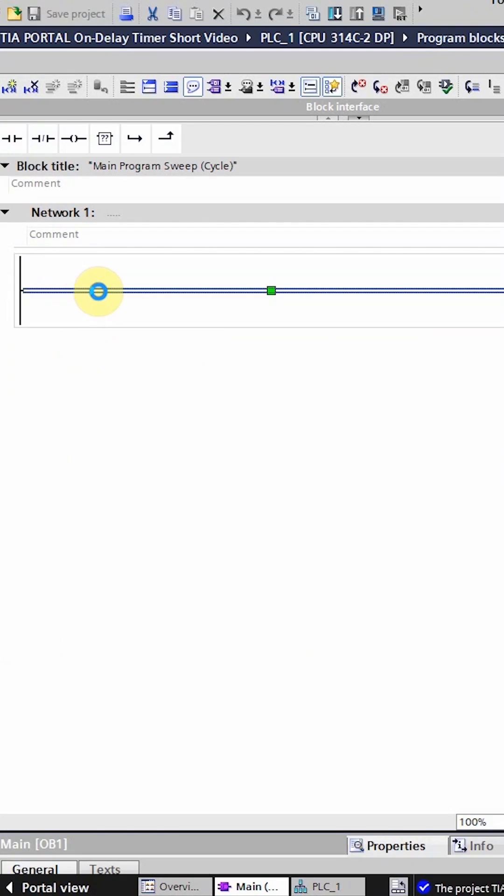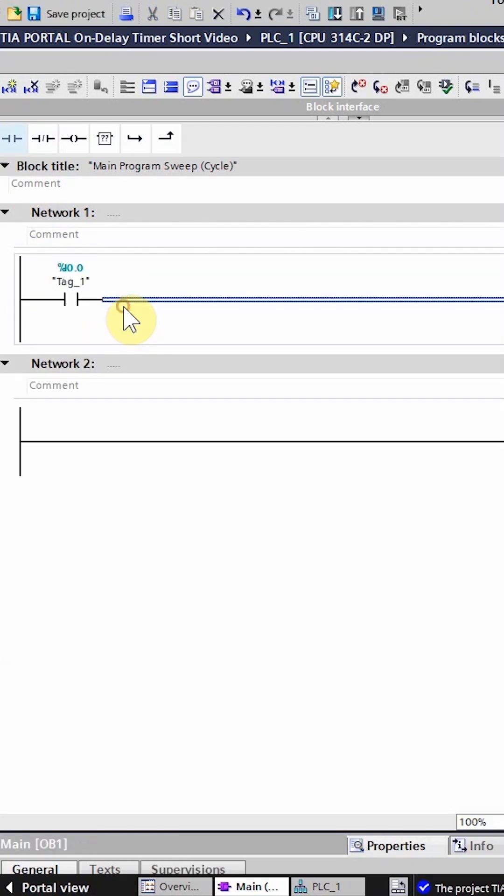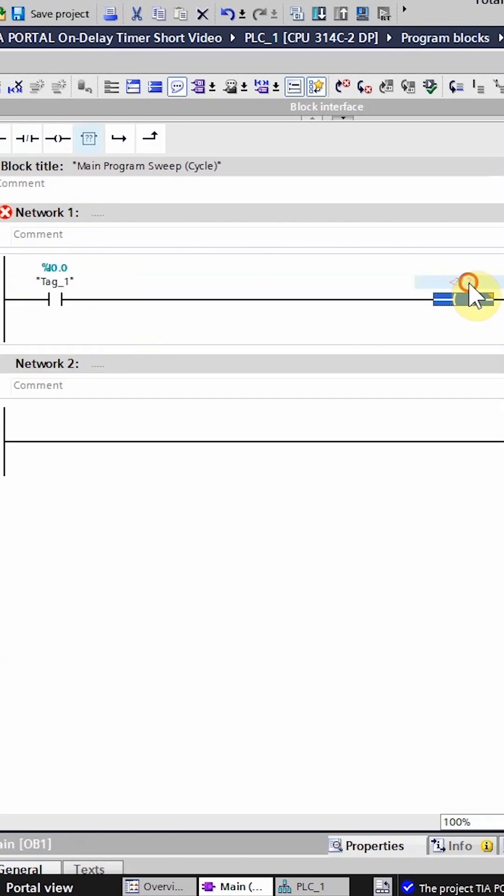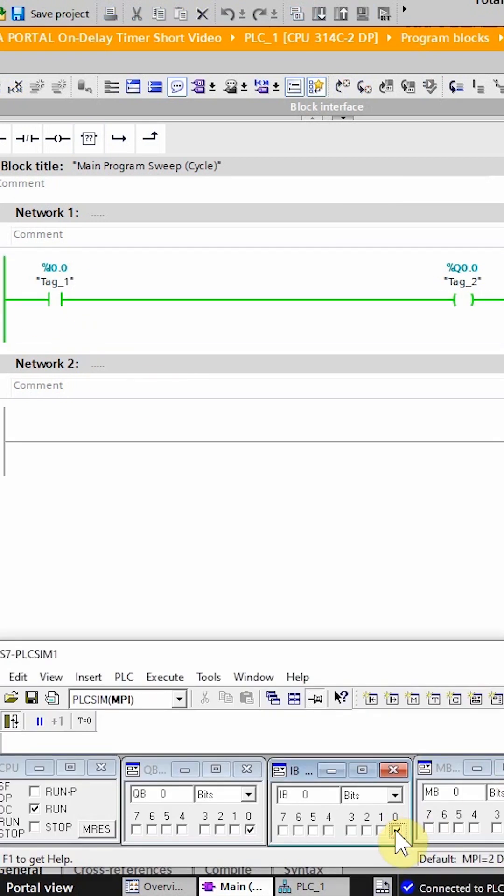If we insert a normal open contact, assign it I 0.0, insert an output coil and assign it Q 0.0. Now if we turn on the PLC input I 0.0, it turns on the PLC output Q 0.0.